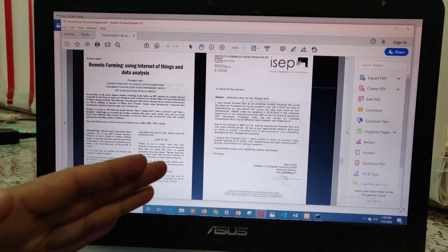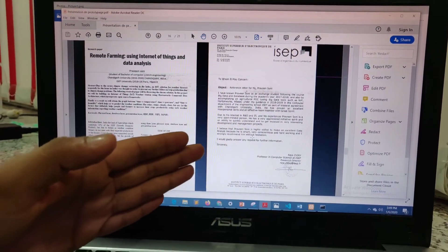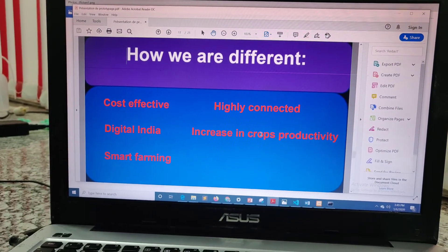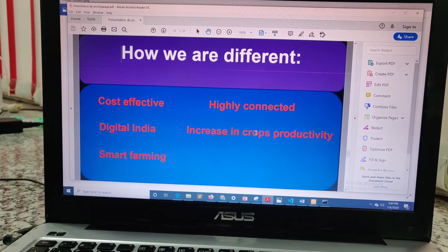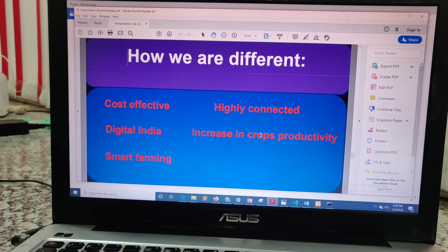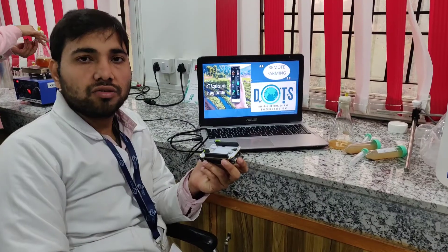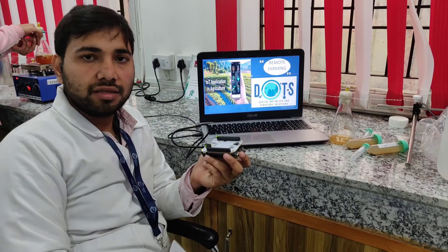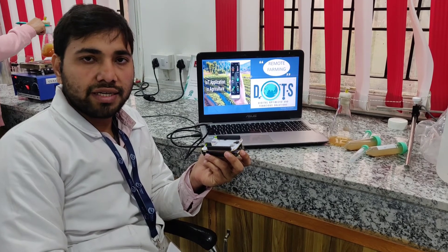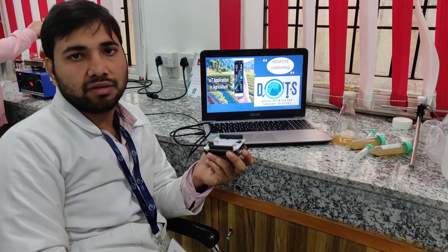This is the research report. We have done a lot of recommendations showing how we are different: cost-effective, highly connected, aligned with Digital India, increased productivity, and smart farming. Thank you guys — this is what we have done with remote farming and smart farming.